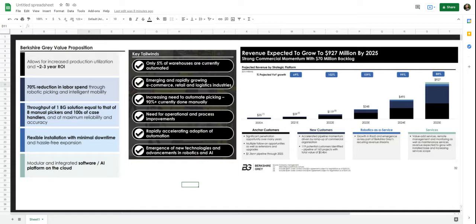I think this is a really exciting moment to have the chance to invest in warehouse robotics. E-commerce saw record growth in 2020, and I think that growth is here to stay. Consumers expect a large selection of products, free shipping, and same-day delivery. This is the Amazon effect.